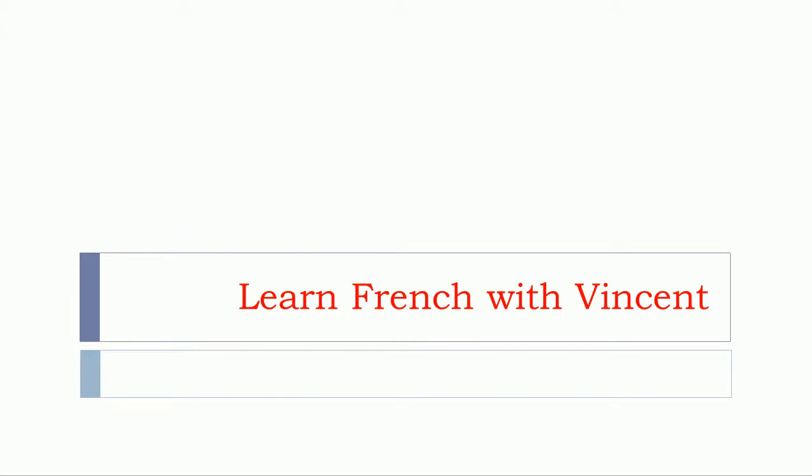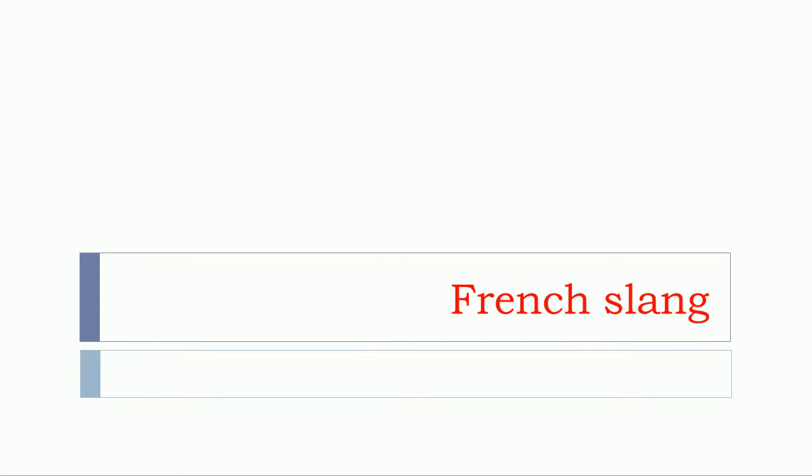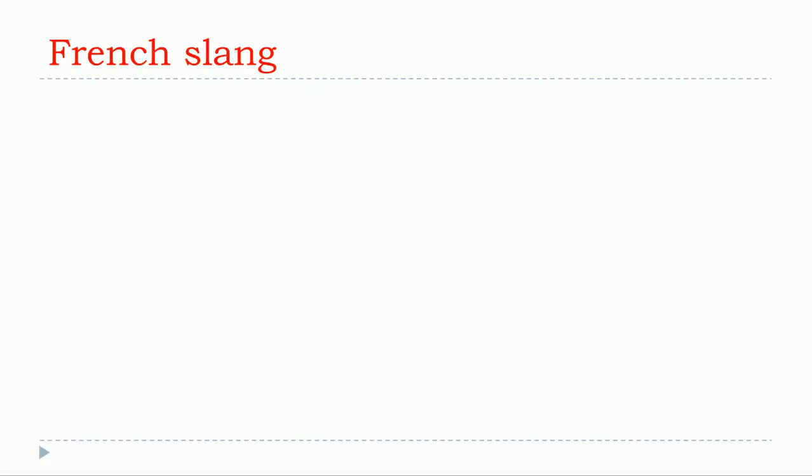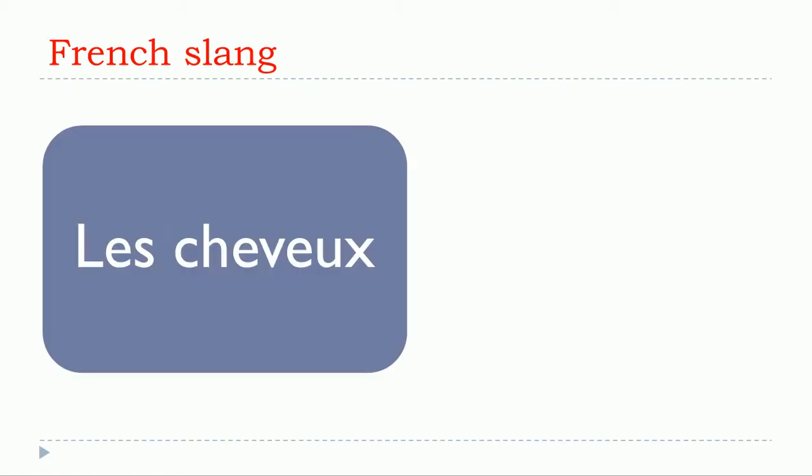Bonjour à tous and welcome to Learn French with Vincent. The red title means we will cover French slang together, and in this video we'll see how to say 'les cheveux' in French slang.